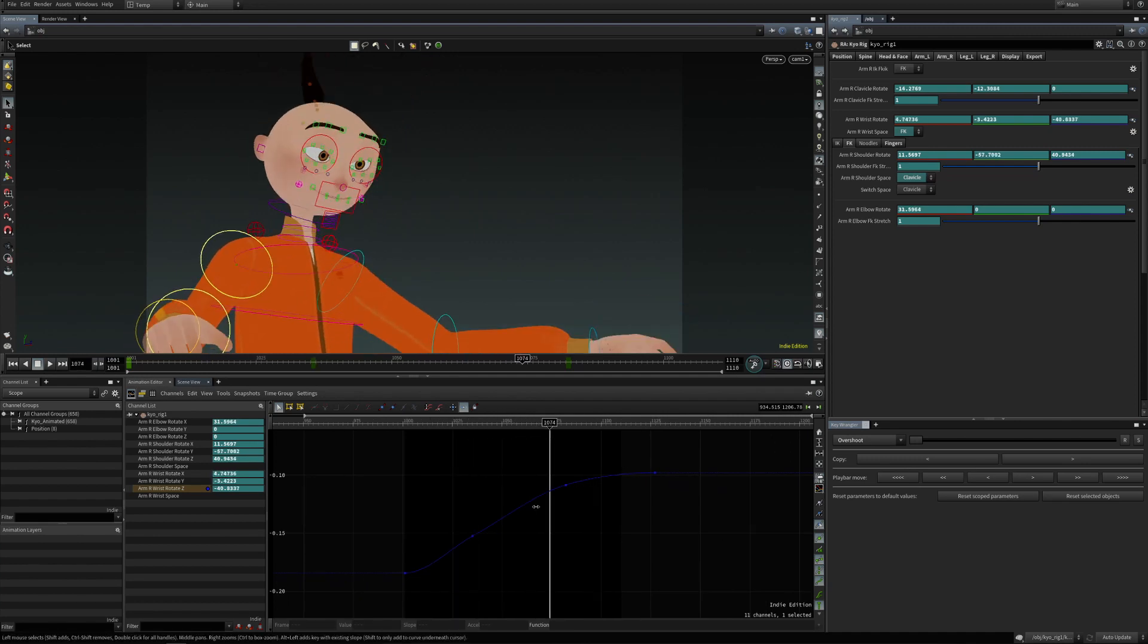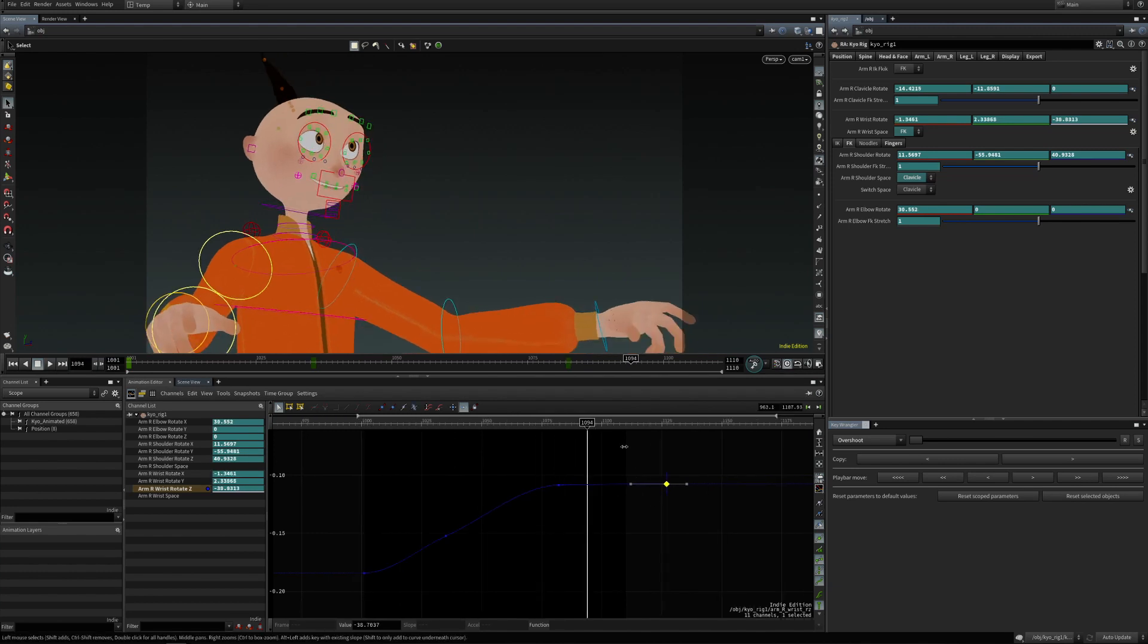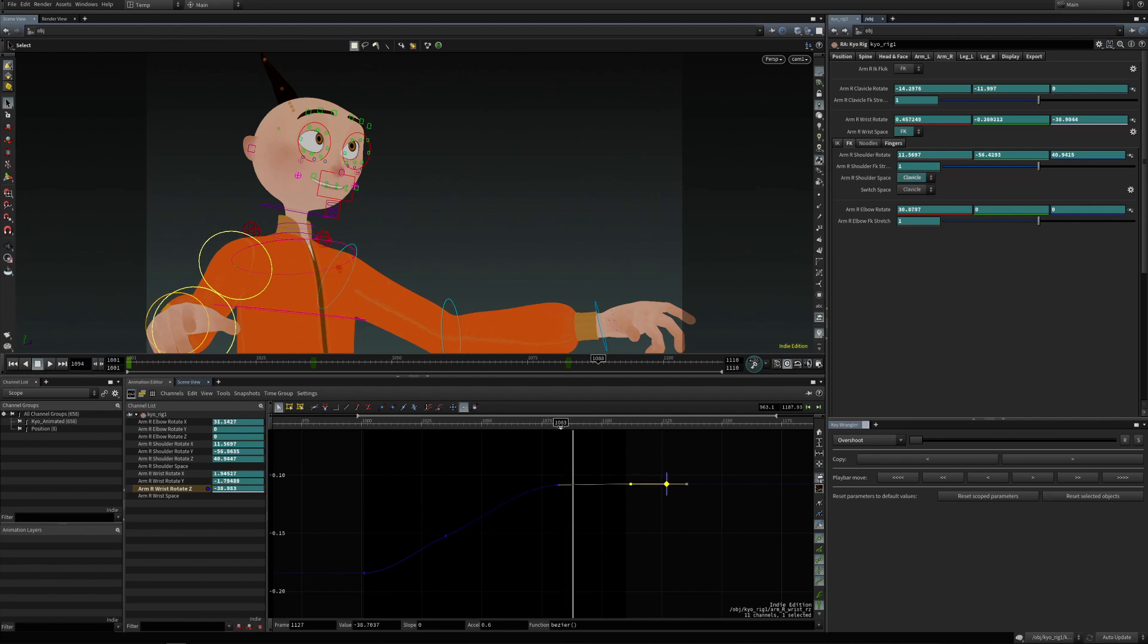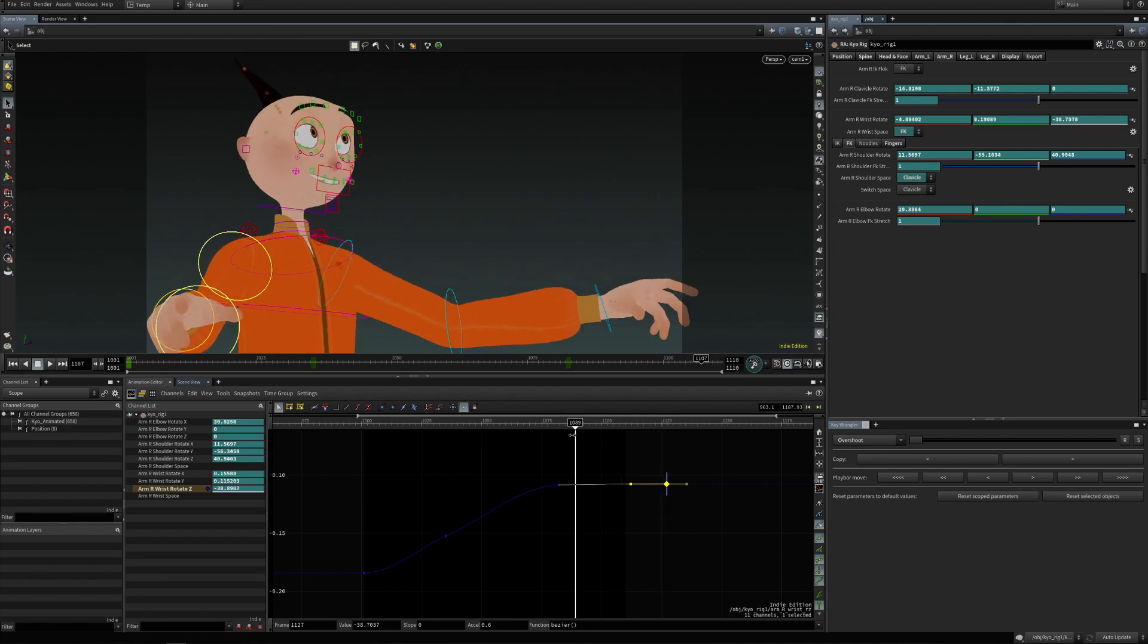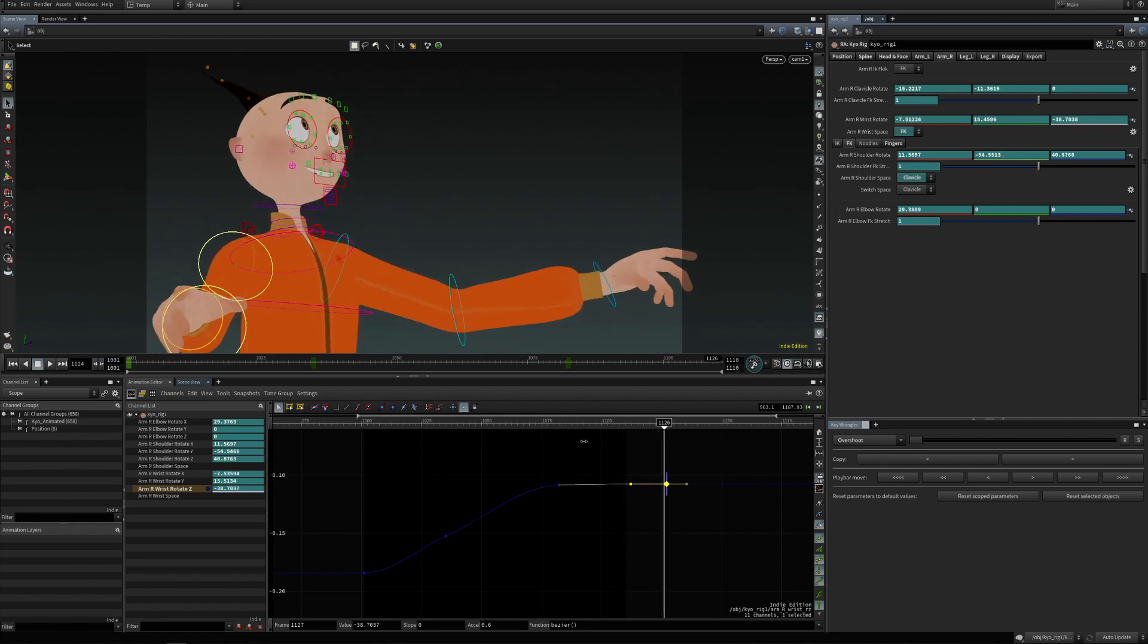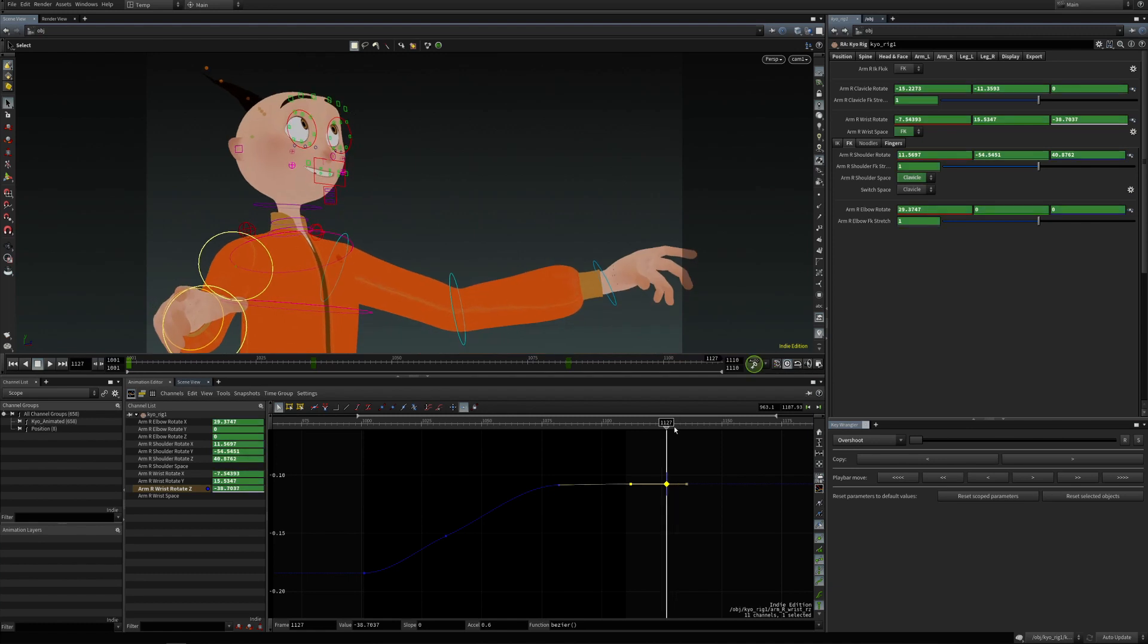The overshoot - I'm going to move this key here so it's flat. The overshoot basically extends the curve so that the character or the curve continues a bit further, so it extends.